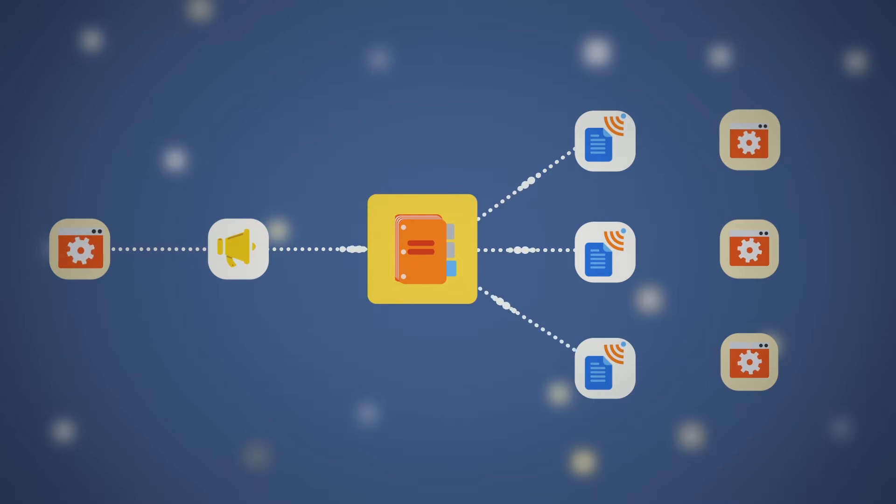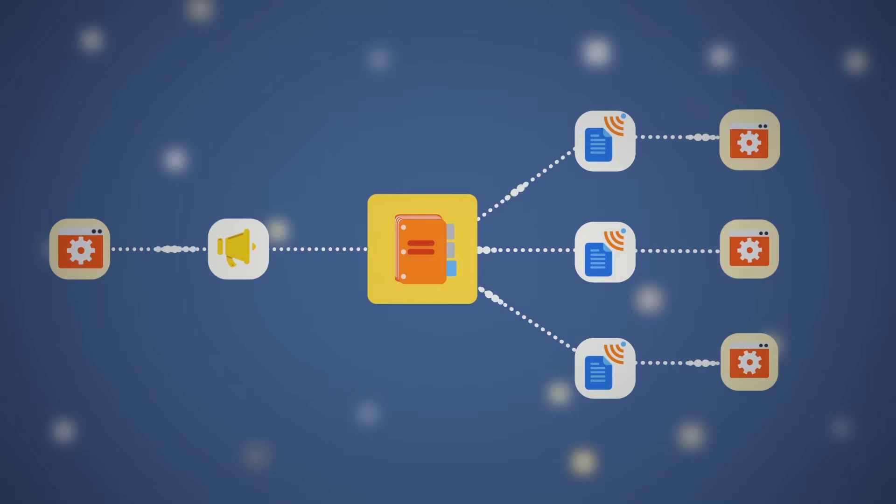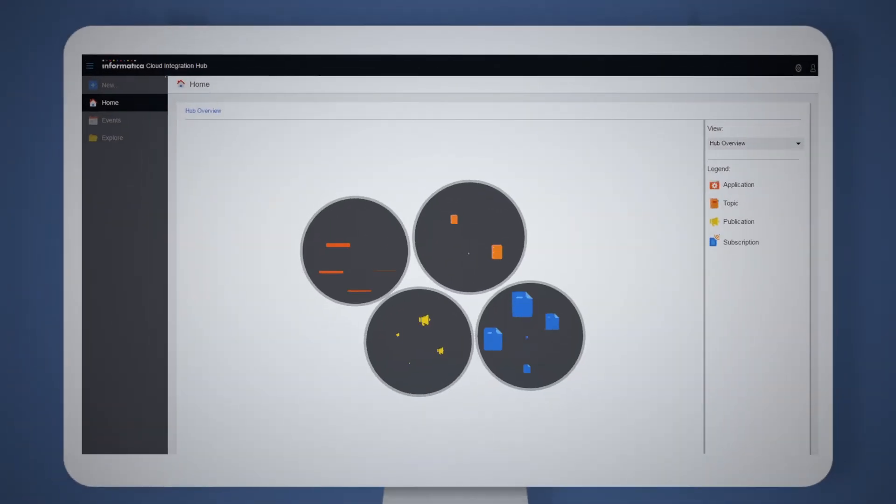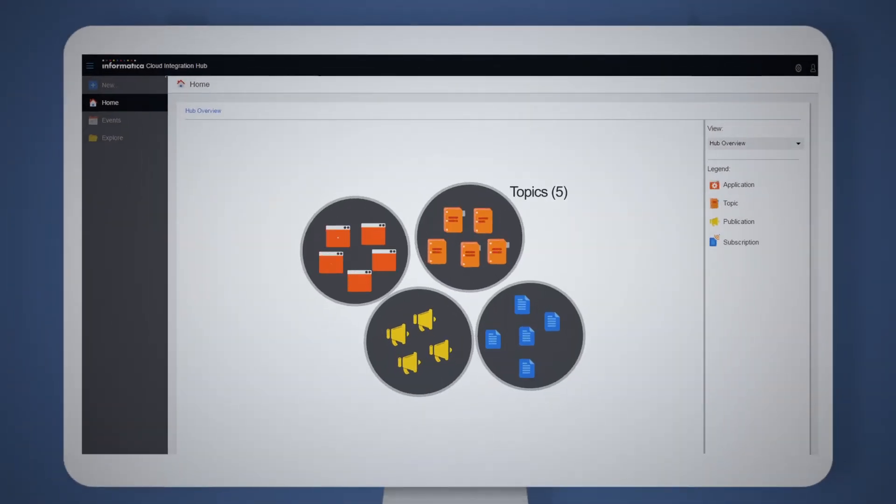This approach reduces complexity and overhead. With a simple interface, you can manage your application integration flows.